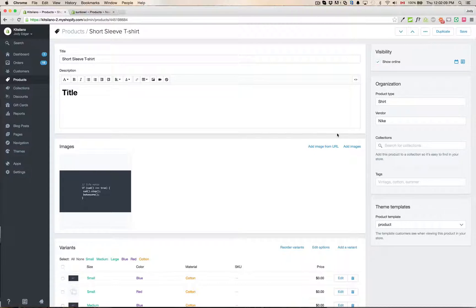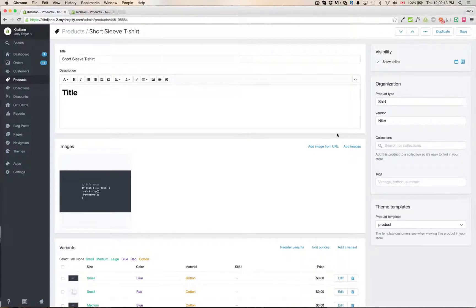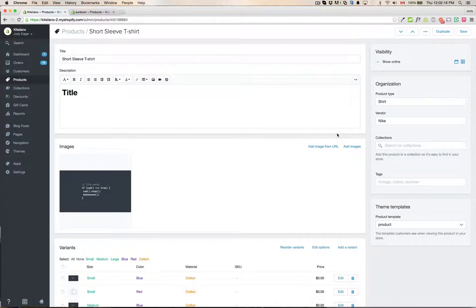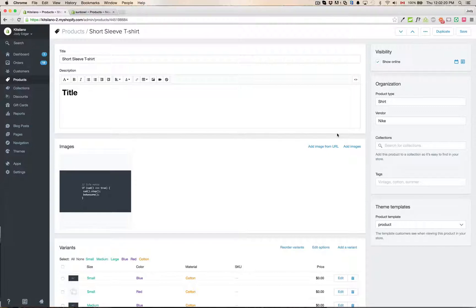They're going to be changing all of the pages to follow this design. So collections will be changing probably next and discount codes and orders and so on and so forth because they need to get to a responsive design with their application. That's pretty much all there is for the new product page. I will be back when they have updated some of the other stuff in Shopify.